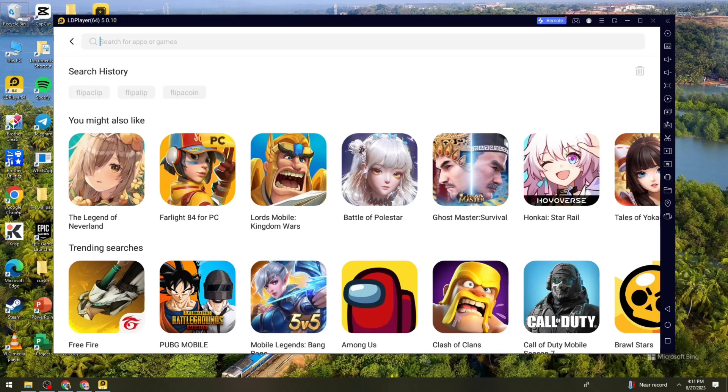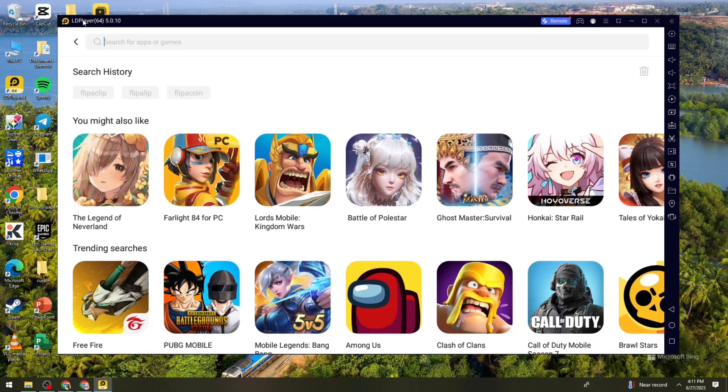So first of all, what you need to do is install LD Player on your device. As you can see, it's right here.